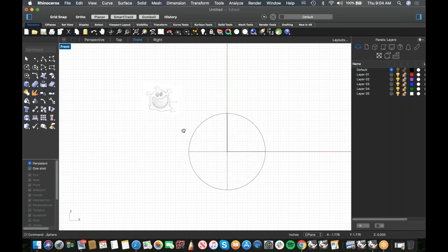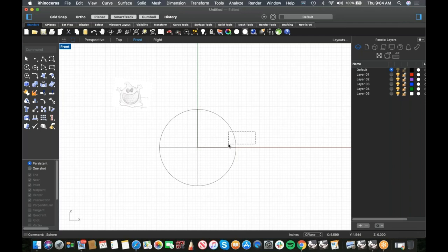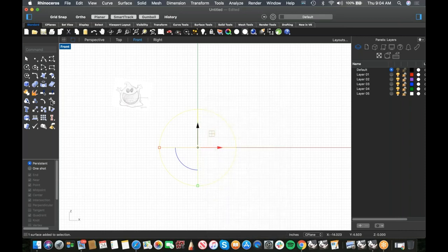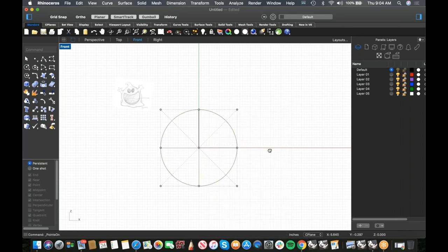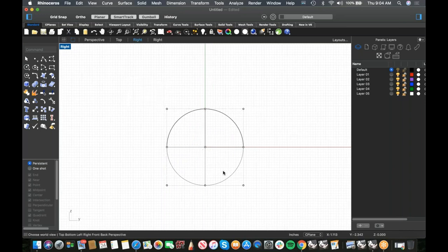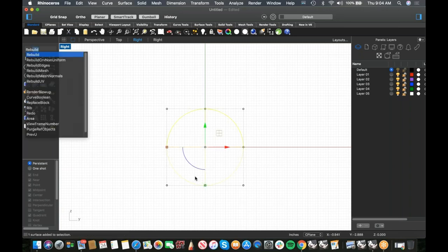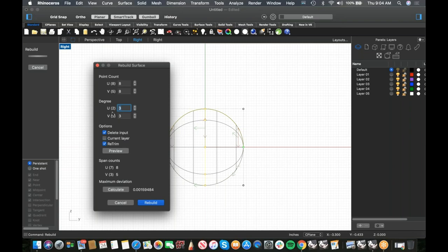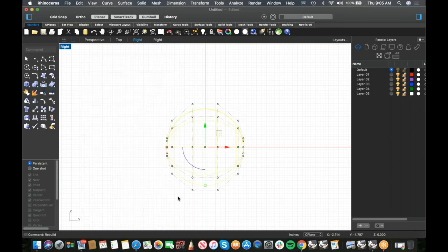To get started, go to Sphere > Center Radius, hit zero, Enter, and hold Shift to constrain it. Now if I turn the points on, you can see the control points aren't set up wonderfully for editing. So let's rebuild this — I'll use Rebuild and change it to 8x8 points and switch from degree 2 to degree 3, which will allow more sculpting detail.